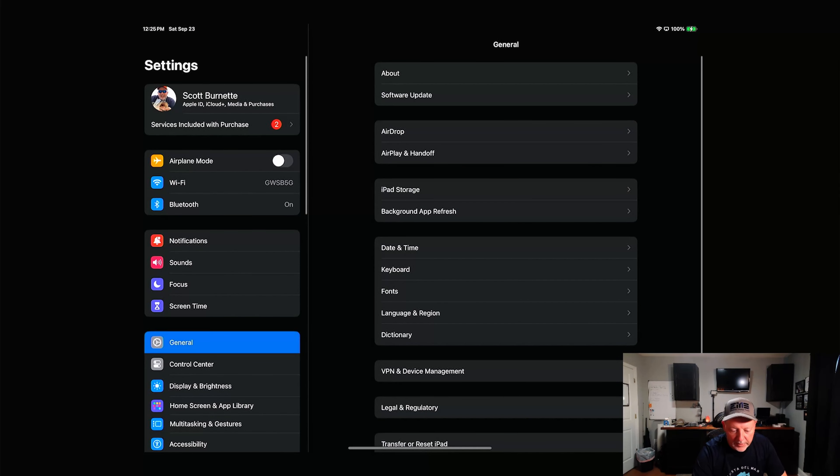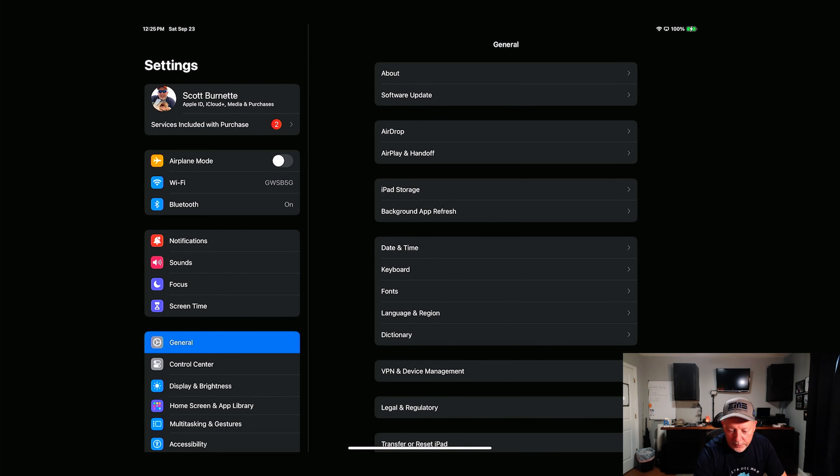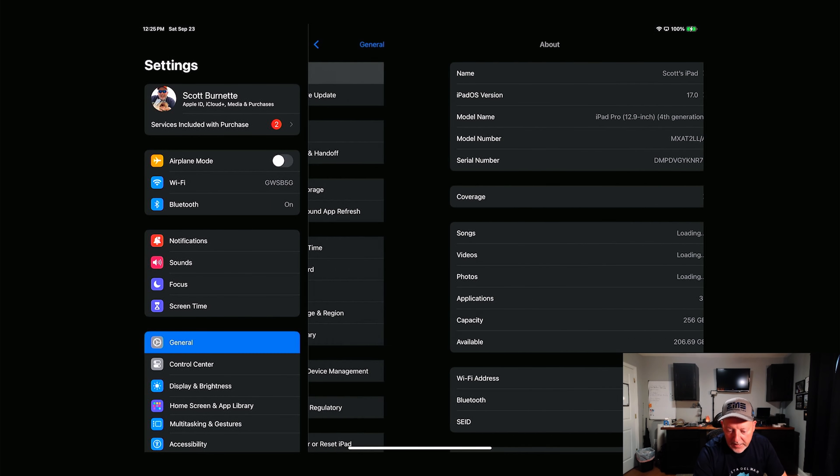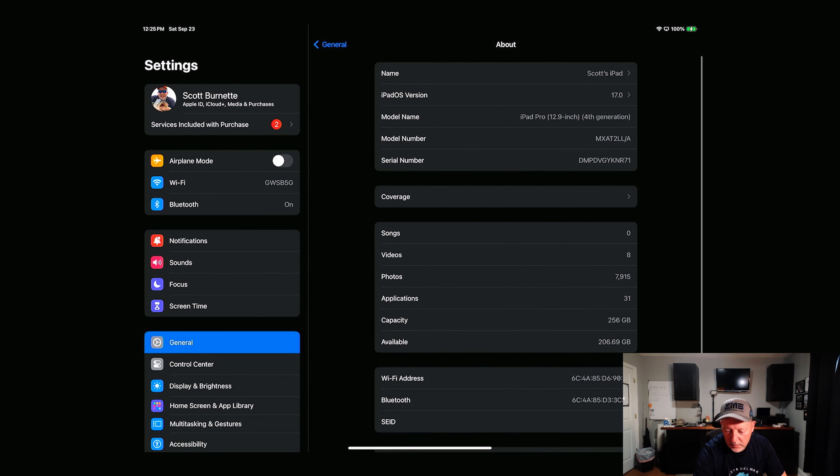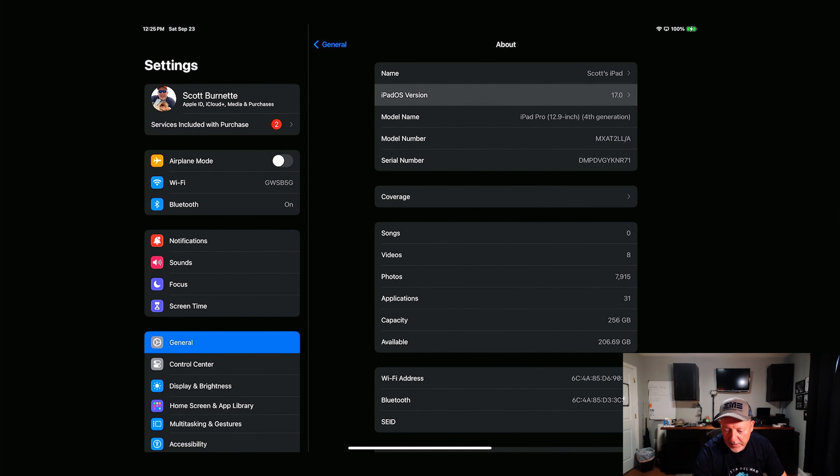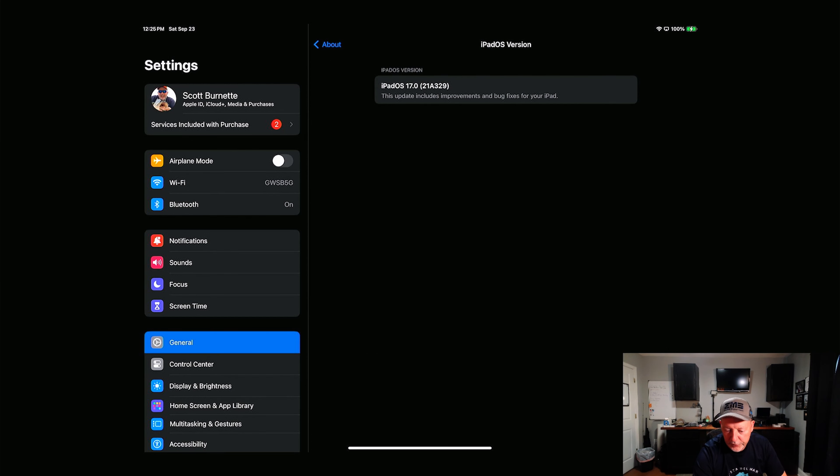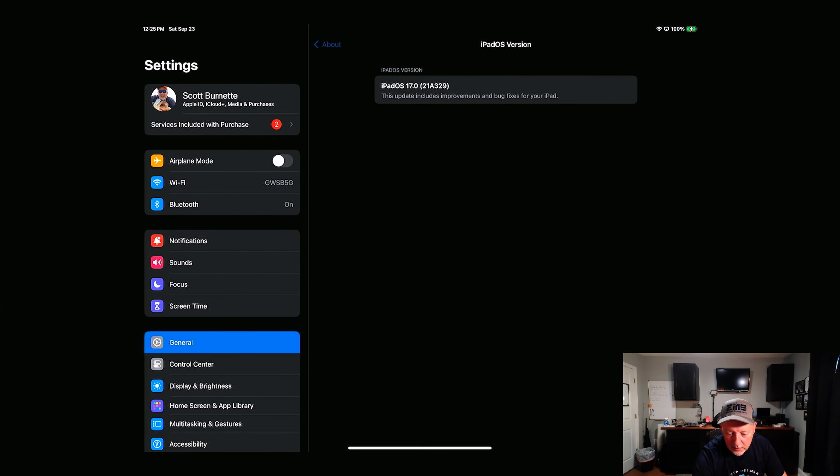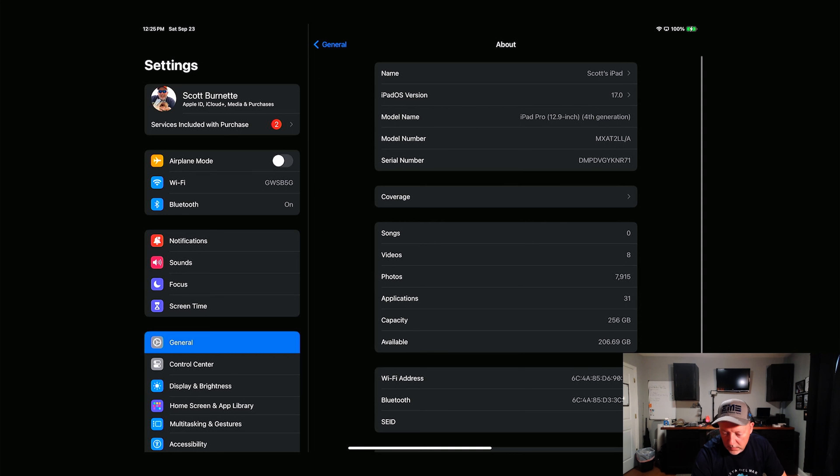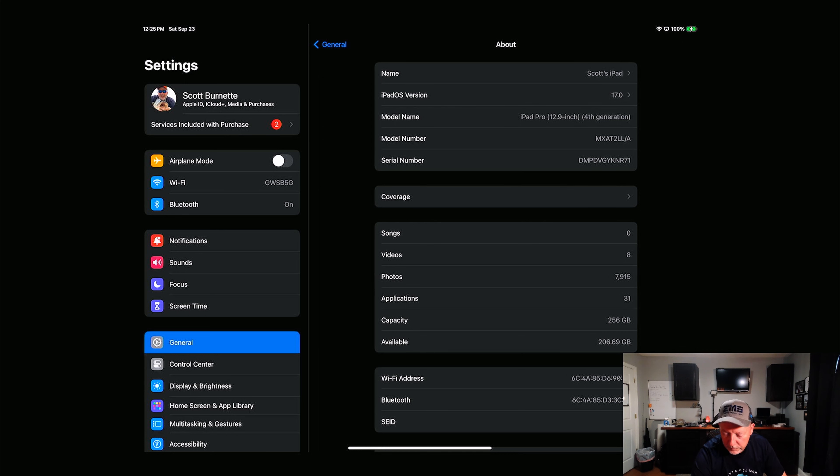Let's go ahead and general and about. iPad OS version is 17.0 218329. I don't know if this is the dot 2 or doesn't look like it is.